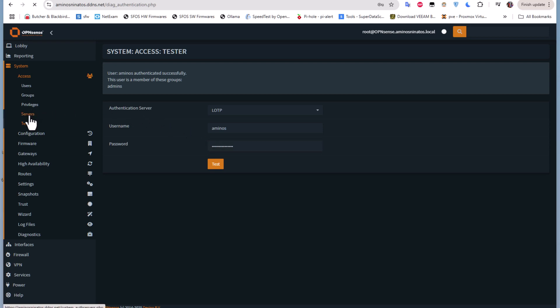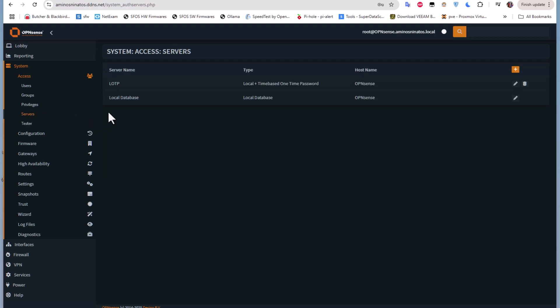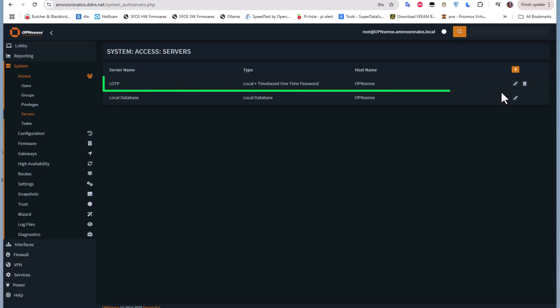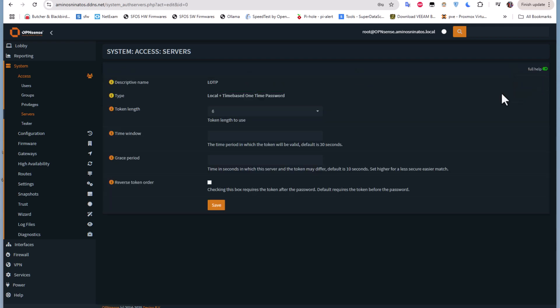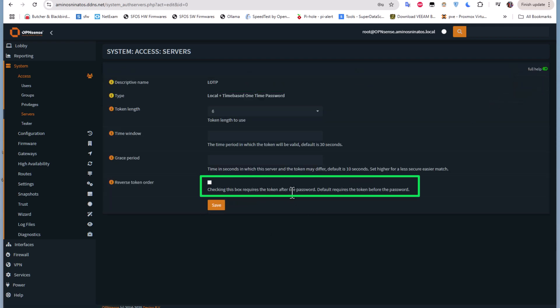If you want to change the token order, go to Servers, edit the time-based one-time password server, and check the box that requires the token after the password. By default, the token comes before the password.